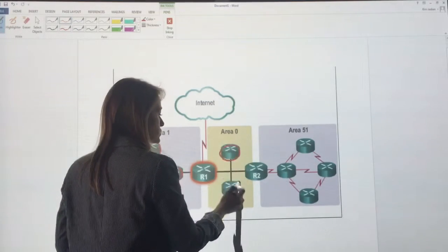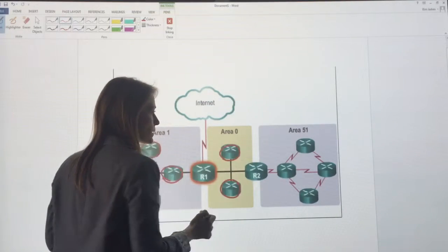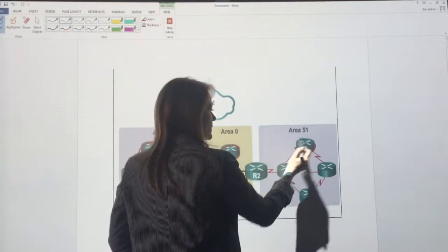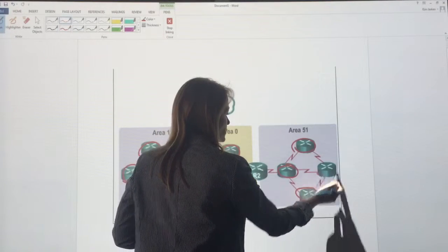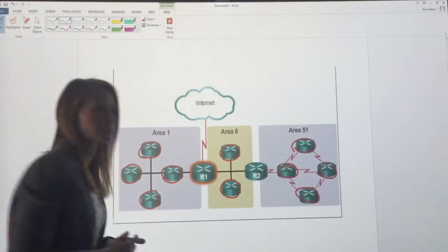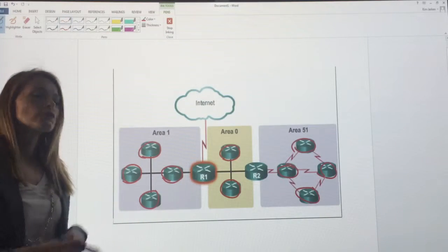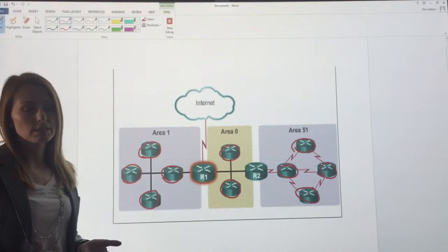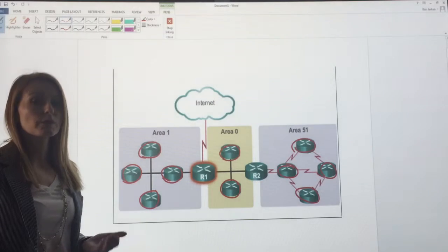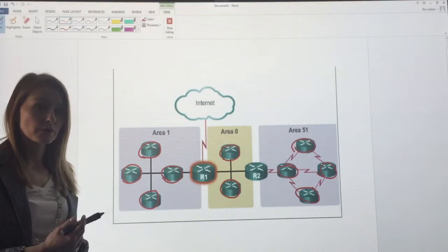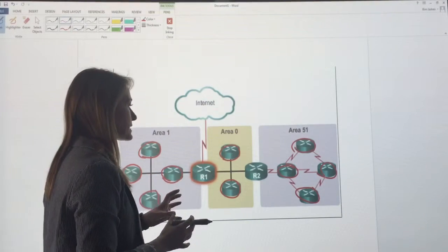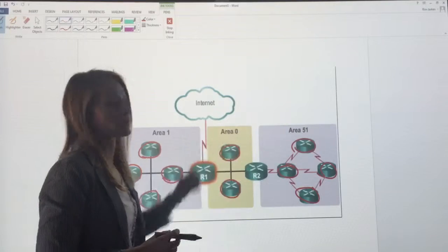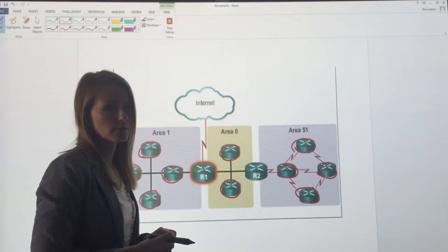Area 0 has two internal routers and Area 51 has four internal routers. So in addition to internal routers, we have backbone routers. Backbone routers are all of the routers that exist in Area 0.